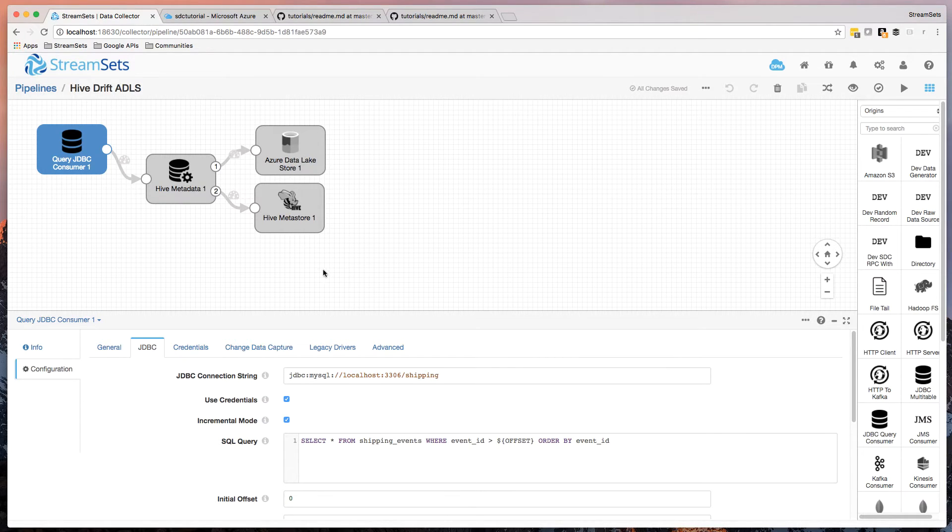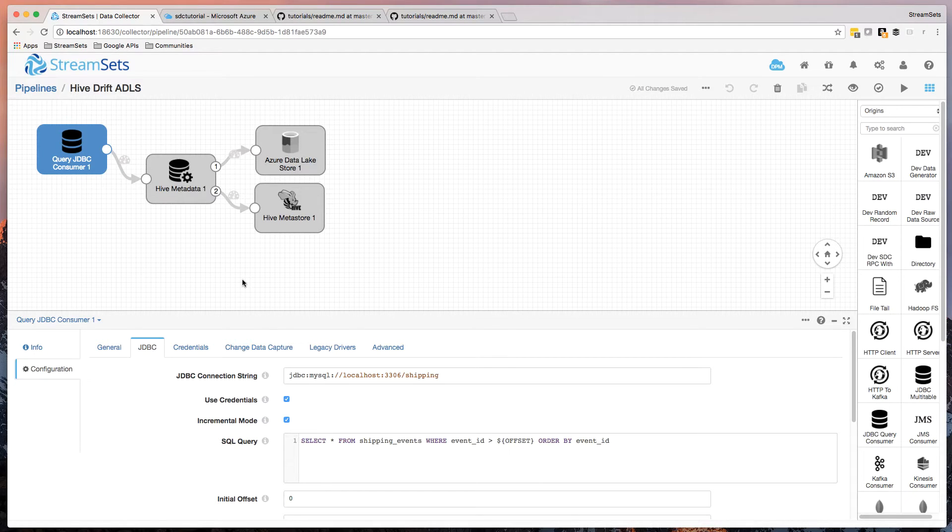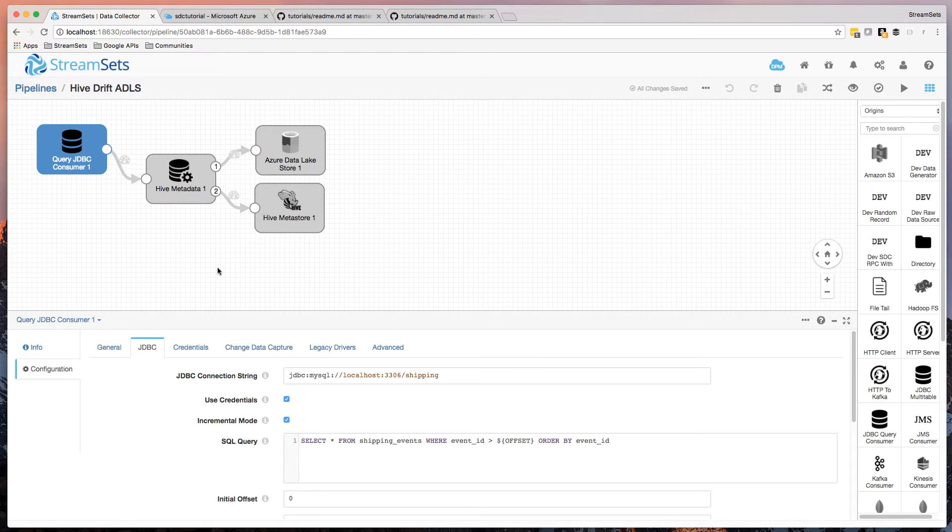So my origin is exactly the same. I'm just using the JDBC query origin for simplicity here, querying a single table. I could equally use the multi-table origin here, or even the MySQL bin log, for example.